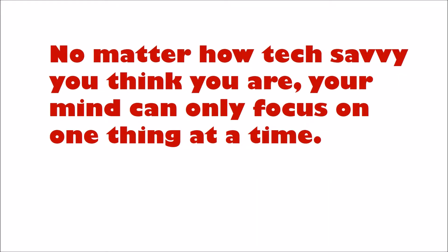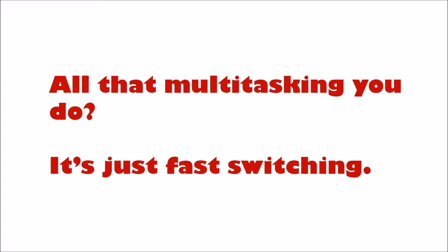No matter how tech-savvy you think you are, your mind can only focus on one thing at a time. All that multitasking that you do, three screens open and texting with many friends at once, that's just fast switching.